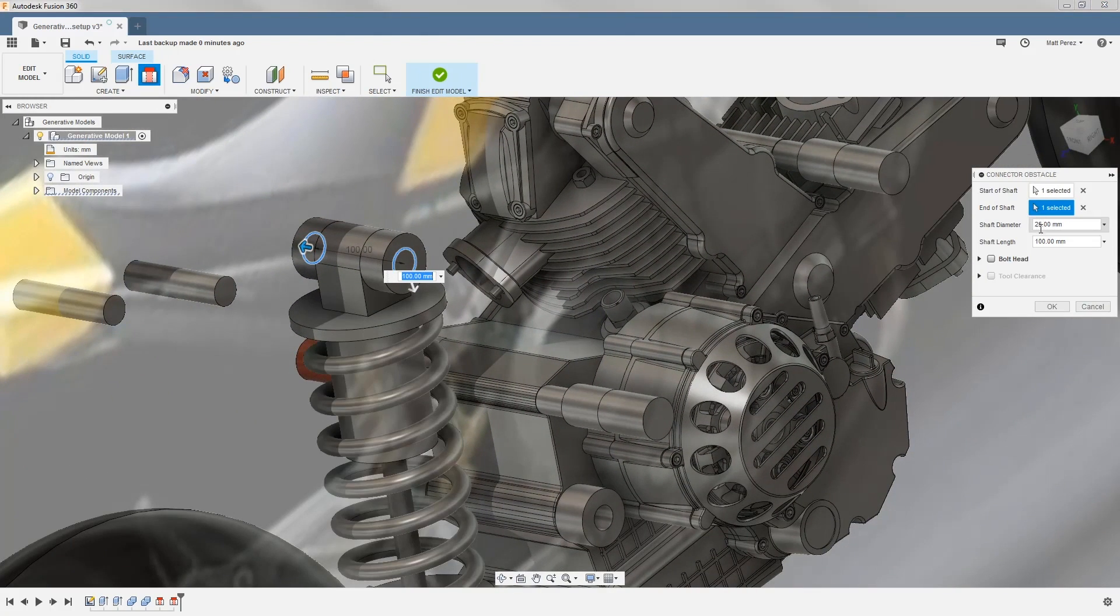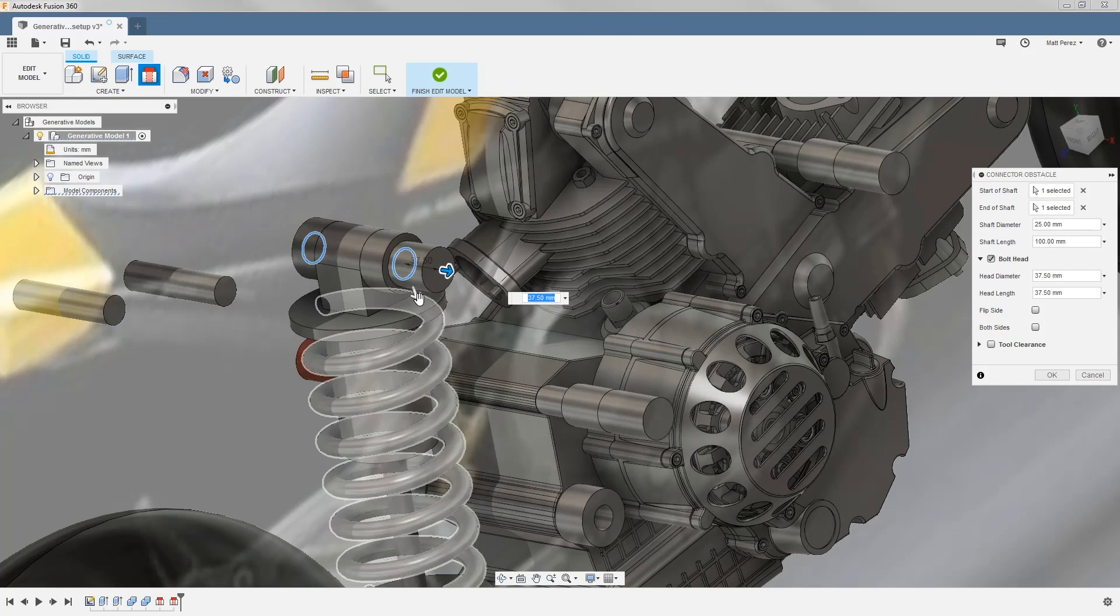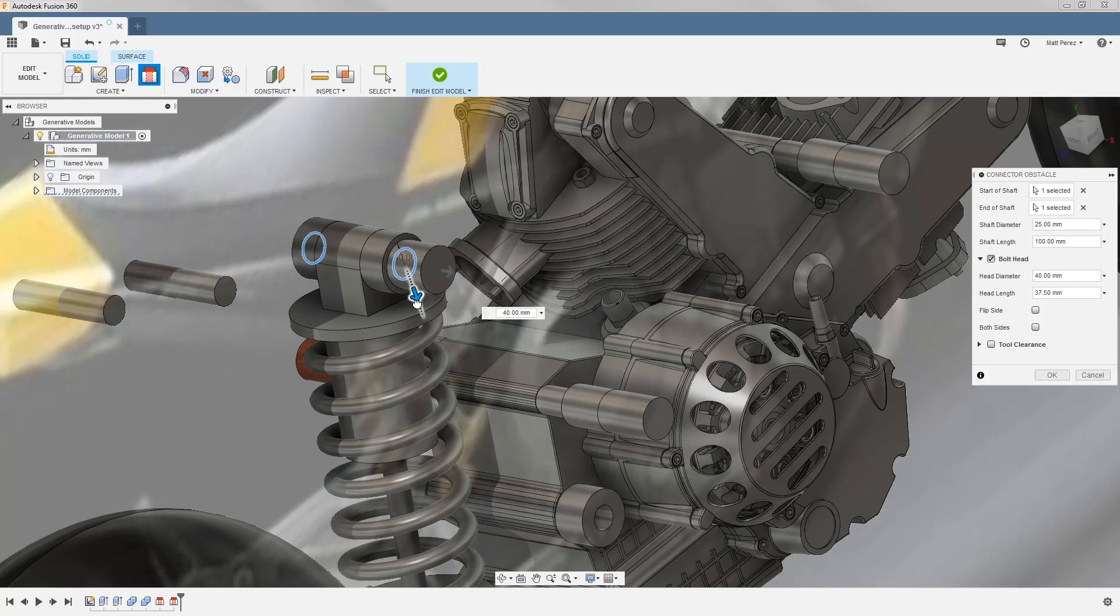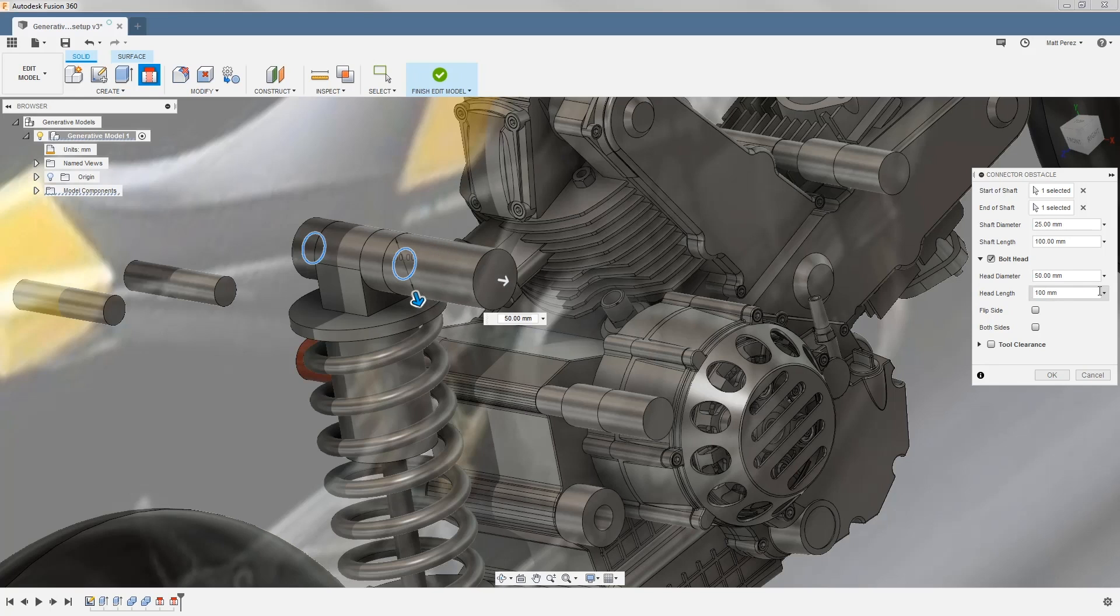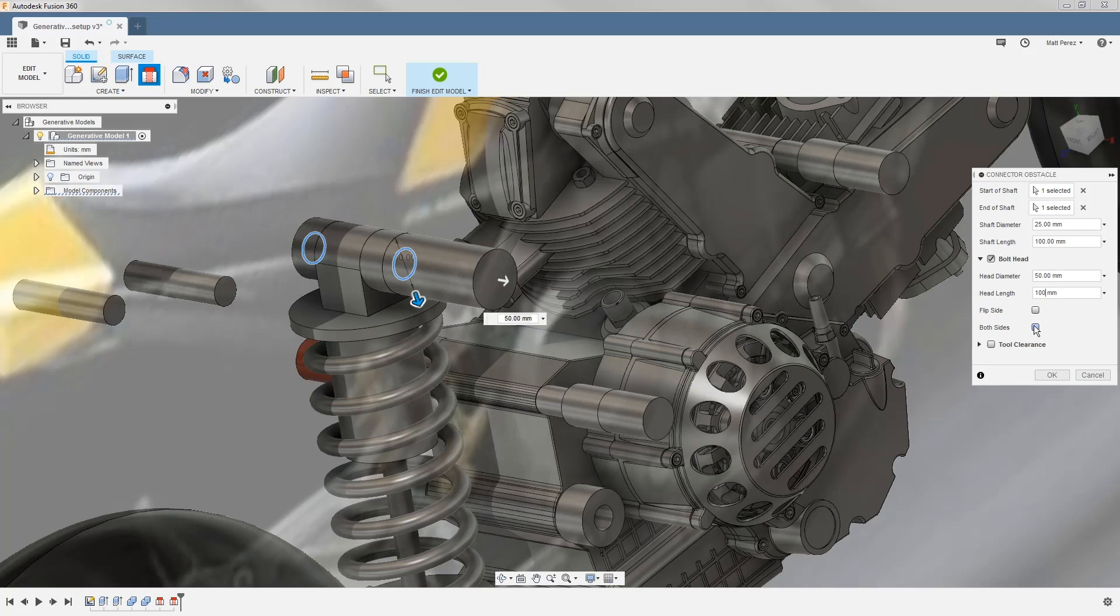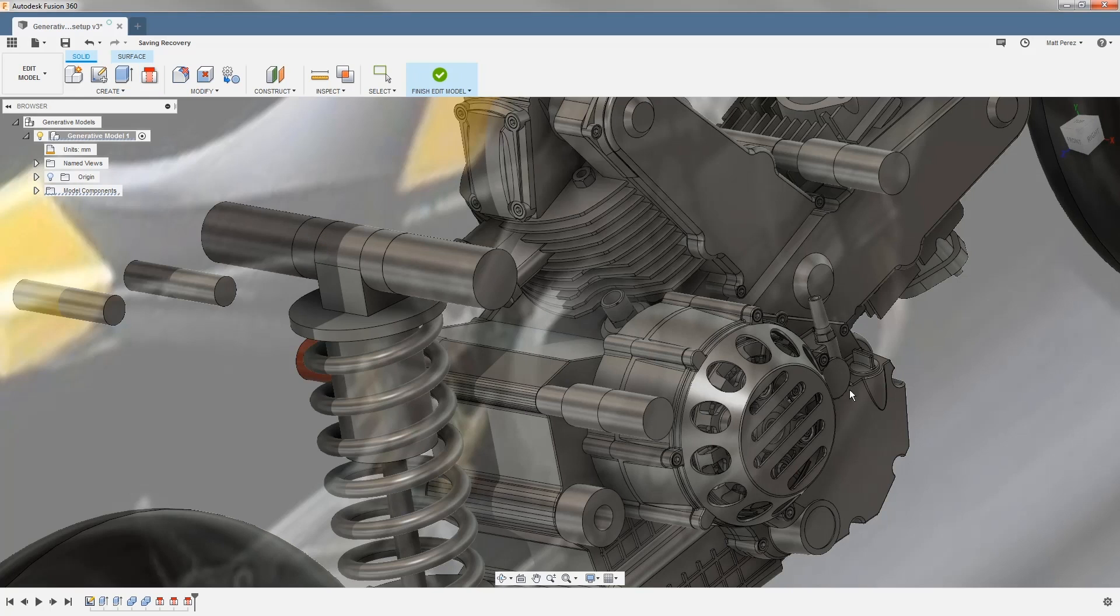Then we want to make sure that we use bolt head, and in this case we're going to be creating again a bolt head that simply matches the diameter of our preserve region, which is going to be 50 millimeters. We want to make sure that we input the head length, and in this case we want to use a value of 100 millimeters. One of the great options inside of this connector obstacle is the available option to do both sides. So this will automatically replicate the head diameter and length on the other side of our frame. Once we're done, we simply need to say okay, and now we've created that obstacle.